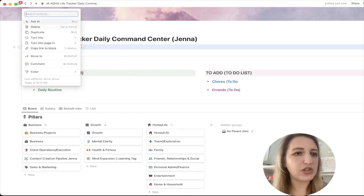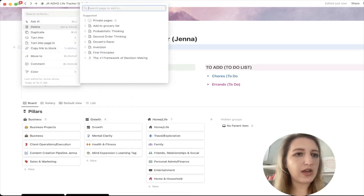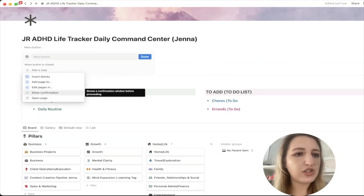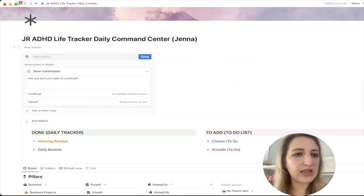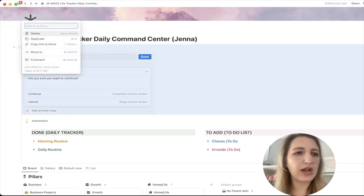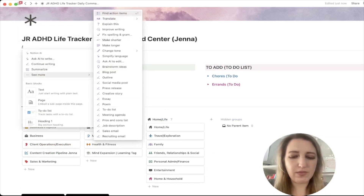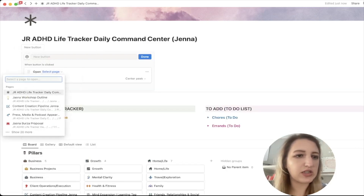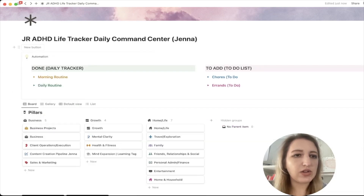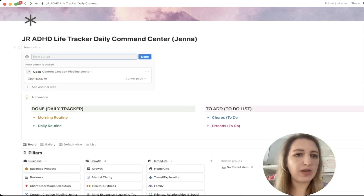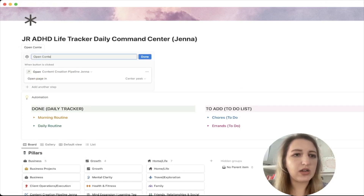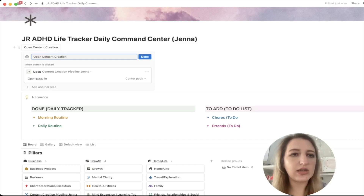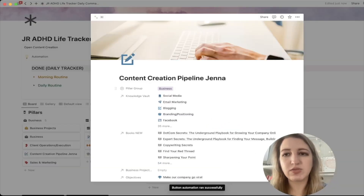Some of the other button options include 'show confirmation,' which shows a confirmation message once the action is done — I haven't looked deeply into that one yet. And then 'open page,' which is really cool: it's basically a shortcut to open a specific page. So if I name a button 'open content creation,' select the page, click done, and then click the button, it actually opens that page directly.